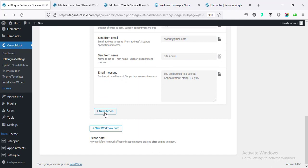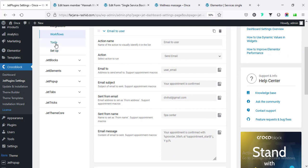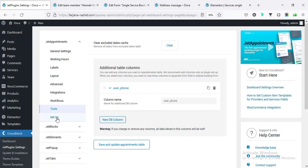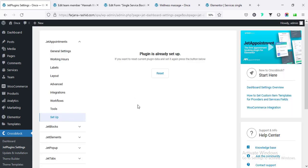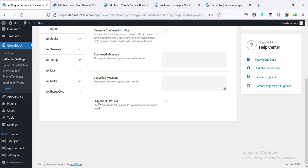In the same way we can add more actions for when the appointment is submitted or created. Going to Tools - that's already done. Under Setup there's nothing more to do unless you want to reset all settings and start from scratch. If you don't want the Reset option visible, you can hide it from Advanced. I'm making 'Hide Setup Wizard' on.